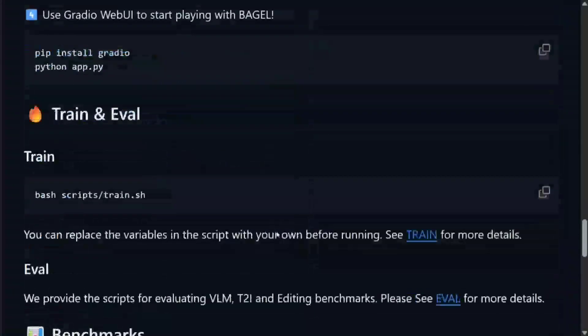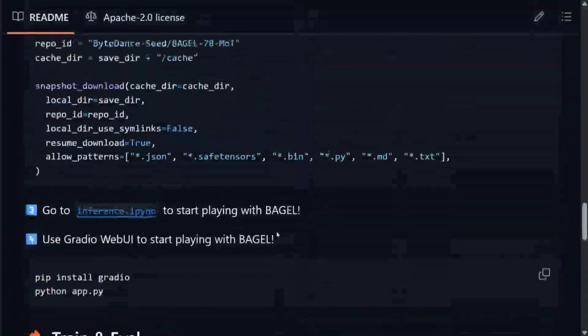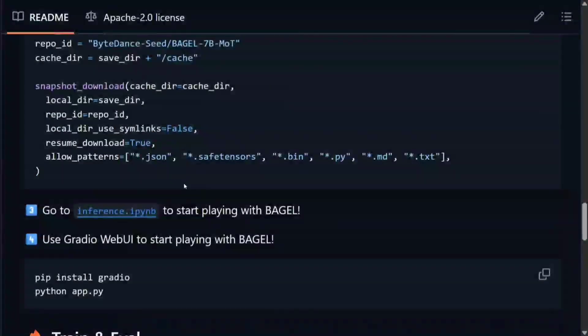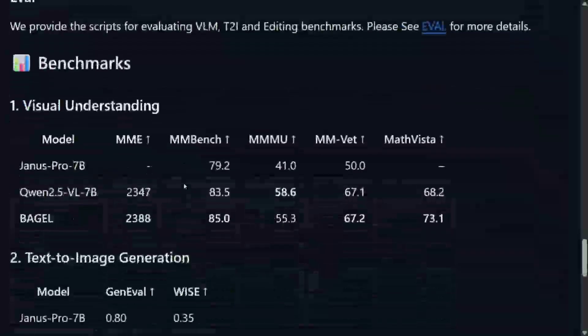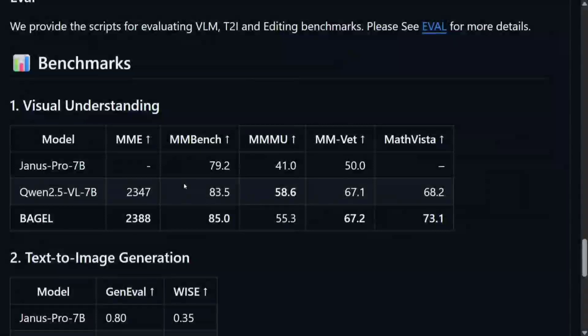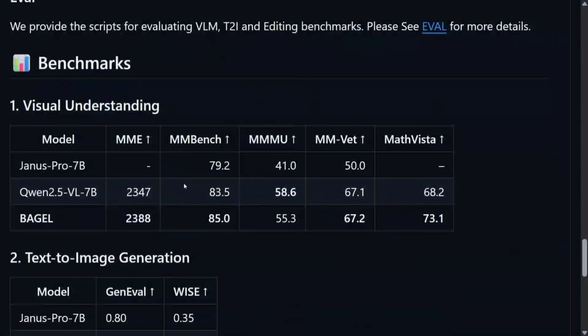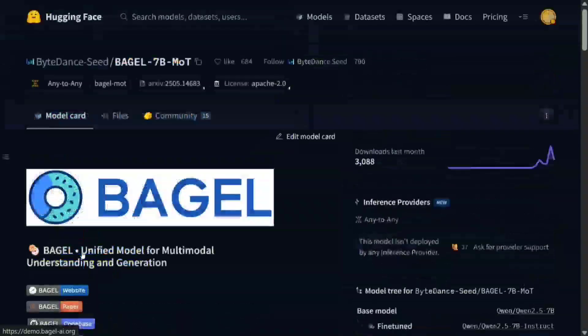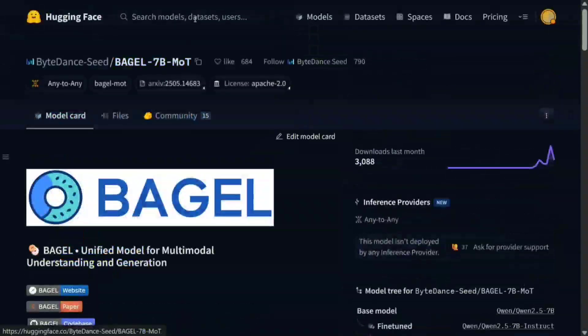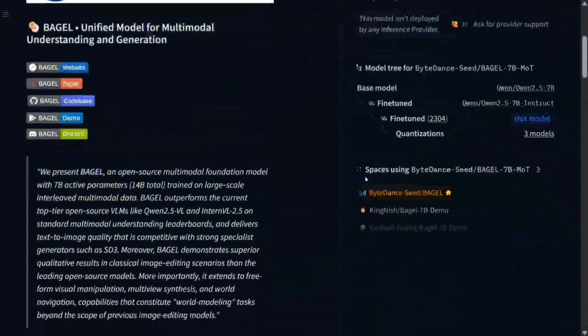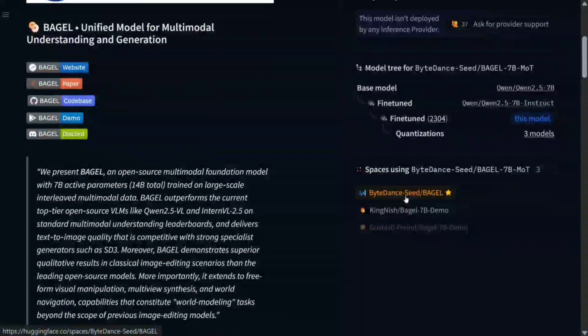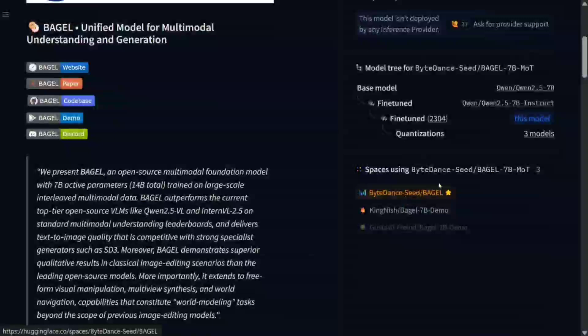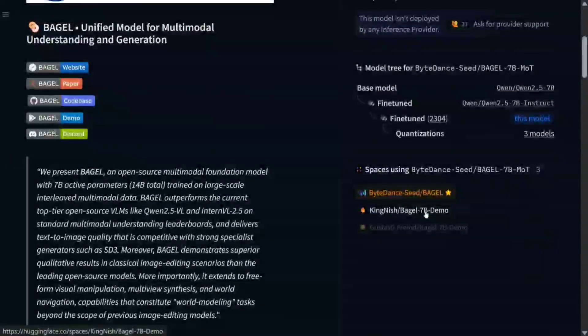And get started with it—it's quite easy, as I can see, just a few lines of code. Here they have mentioned the benchmark numbers I showed you earlier also. Not just the demo site, it's also present on HuggingFace Spaces. If you see here on the left-hand side, right-hand side, these are different spaces that are hosted. HuggingFace Space is a free UI where you can go and try out the model: ByteDance Seed BAGEL, as you can see.